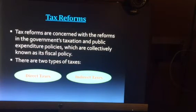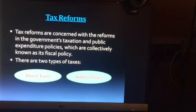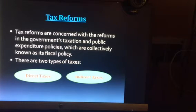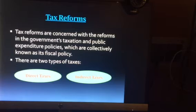Coming to tax reforms — tax reforms are concerned with the reforms in the government's taxation and public expenditure policies. The government has brought in certain policy changes under the taxation part, which is collectively known as fiscal policy. Fiscal policy deals with government expenditures and government earnings. There are two types of taxes: direct taxes and indirect taxes.